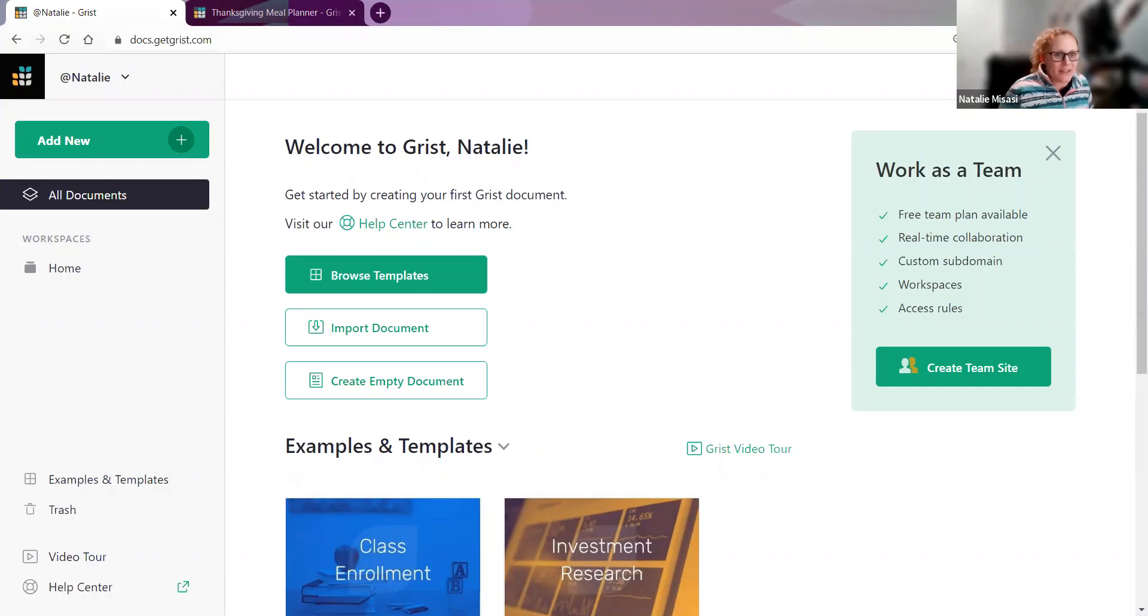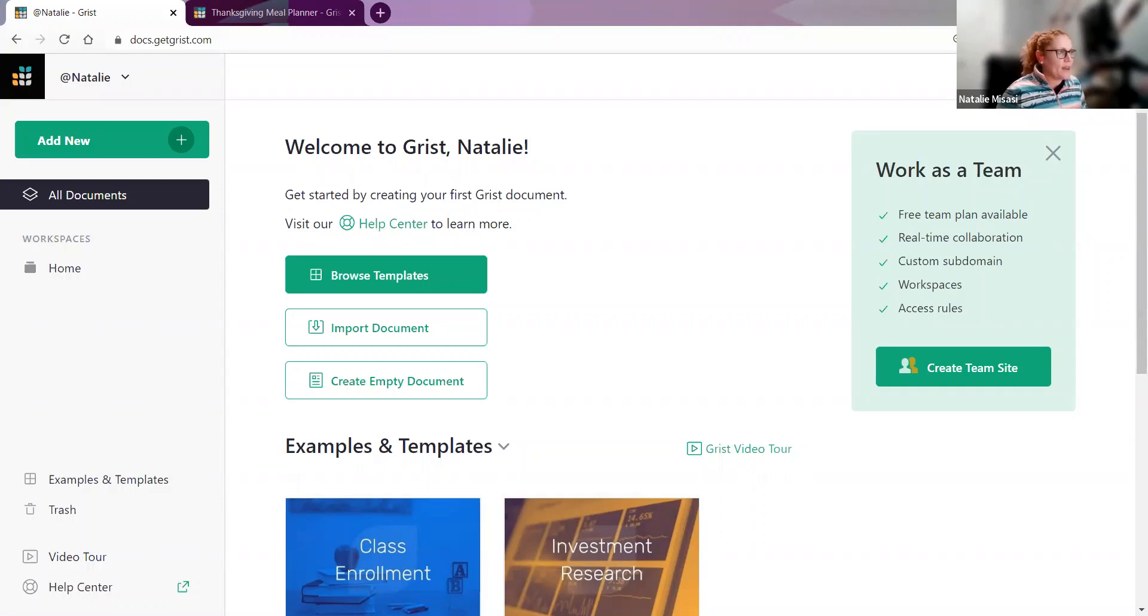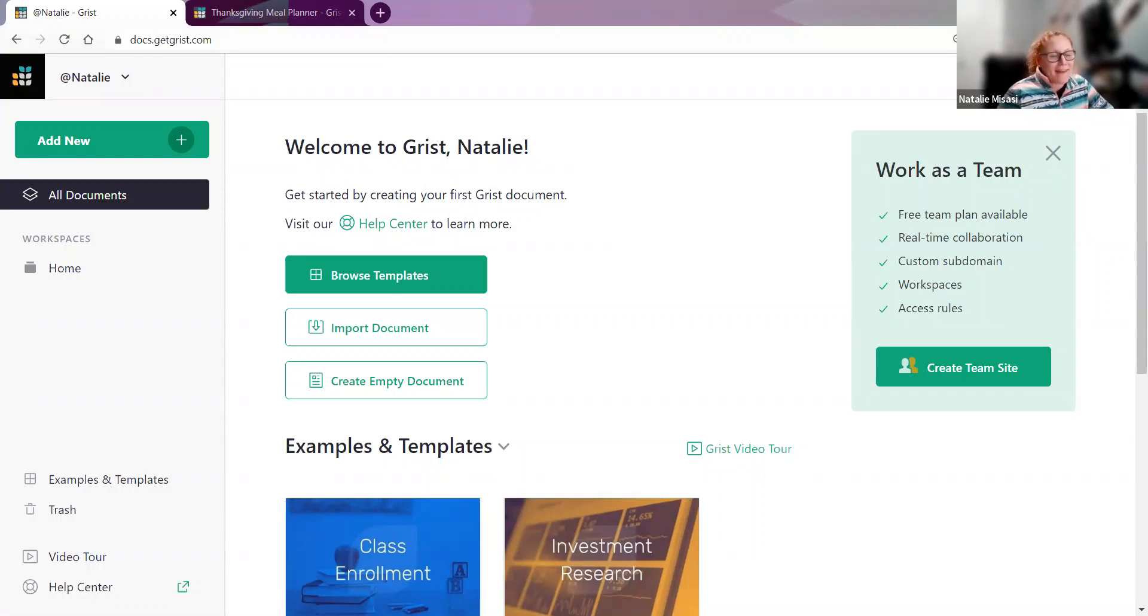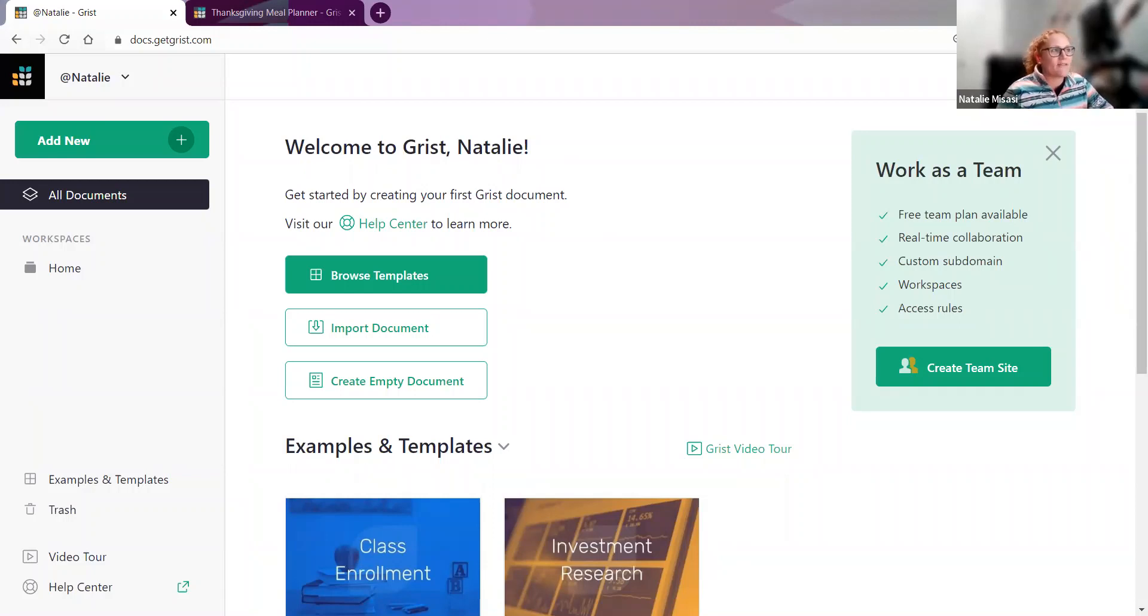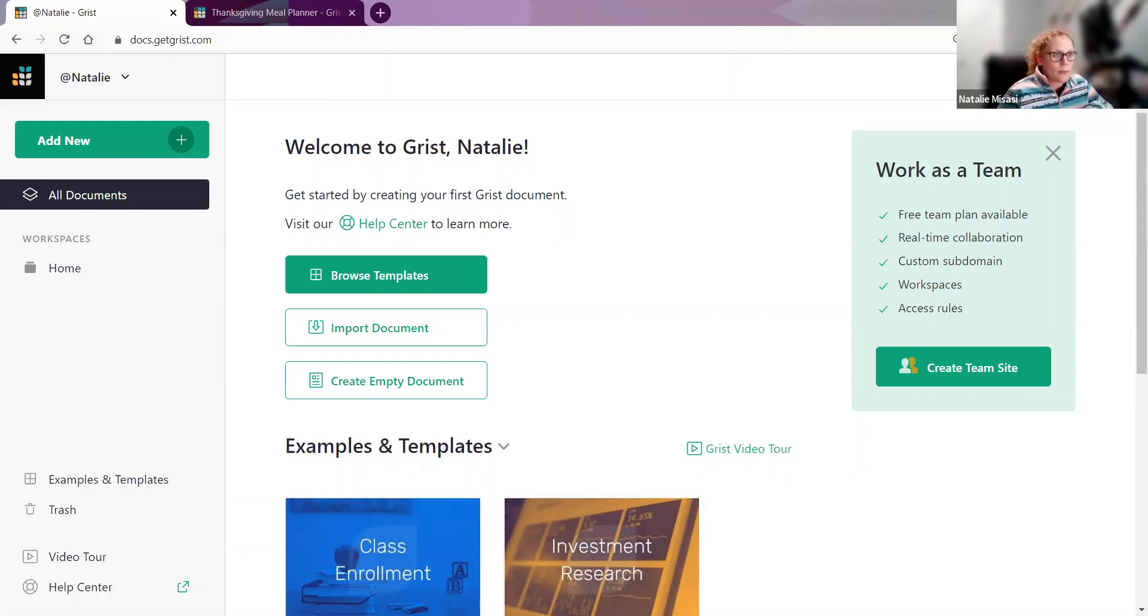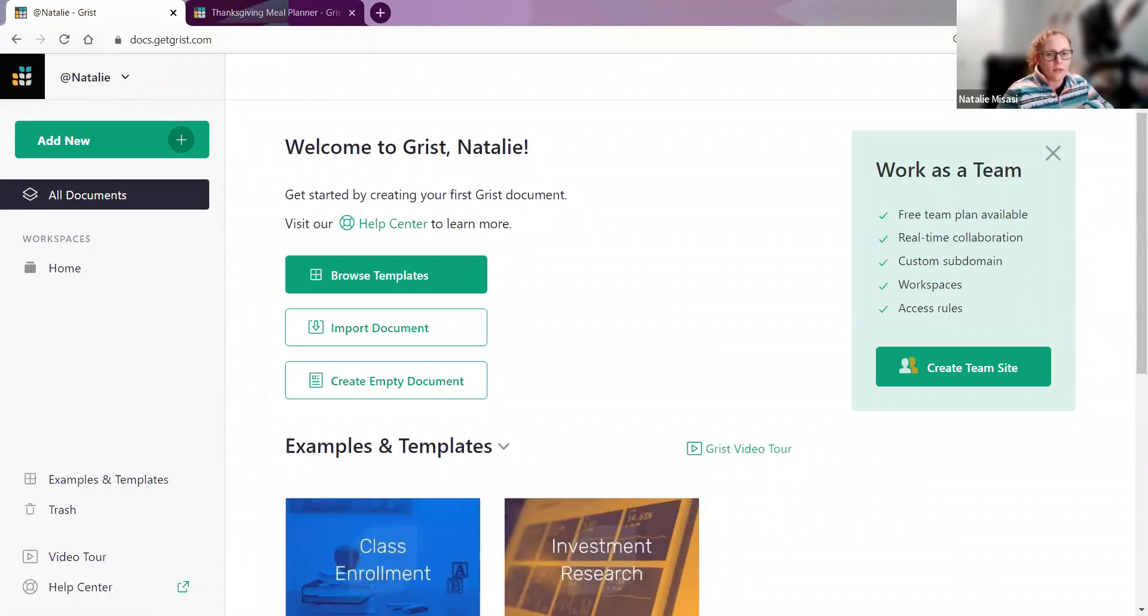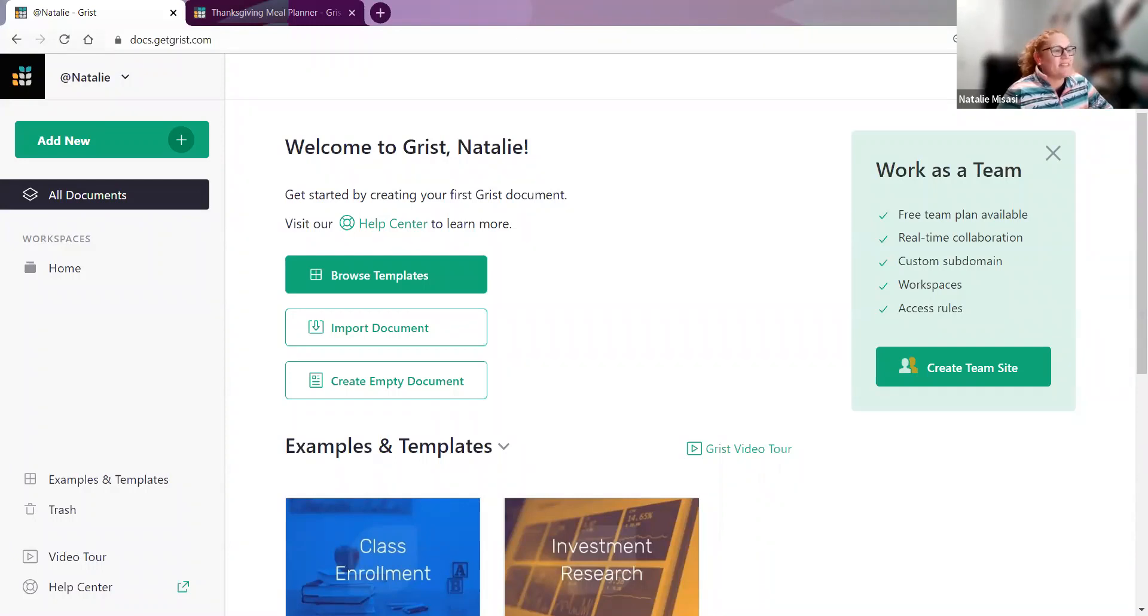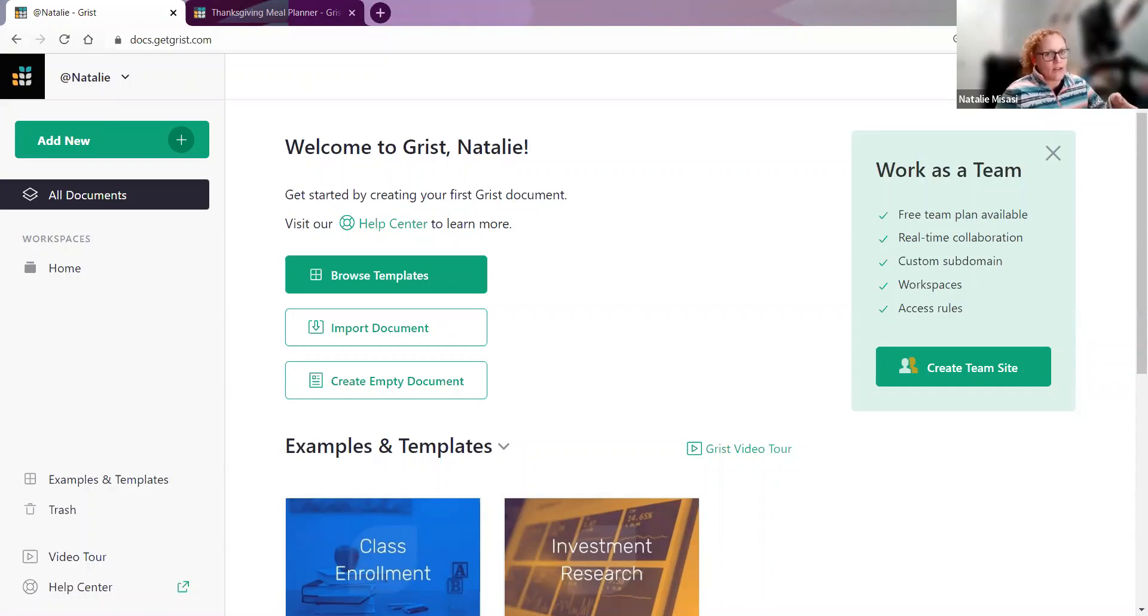Hello to everyone who has joined us. Welcome to the October webinar, the first webinar of our four-part series, Grist for Teams. All of our previous webinars are available on YouTube, and a recording of this one will be available roughly 24 hours from now. You will get an email when it is available since you signed up.